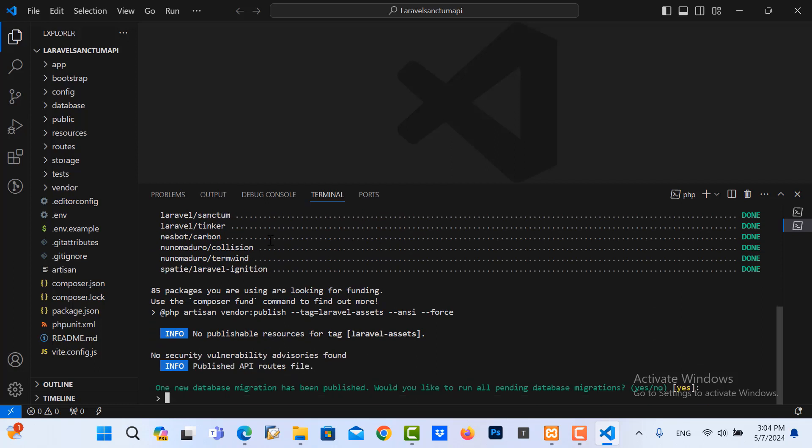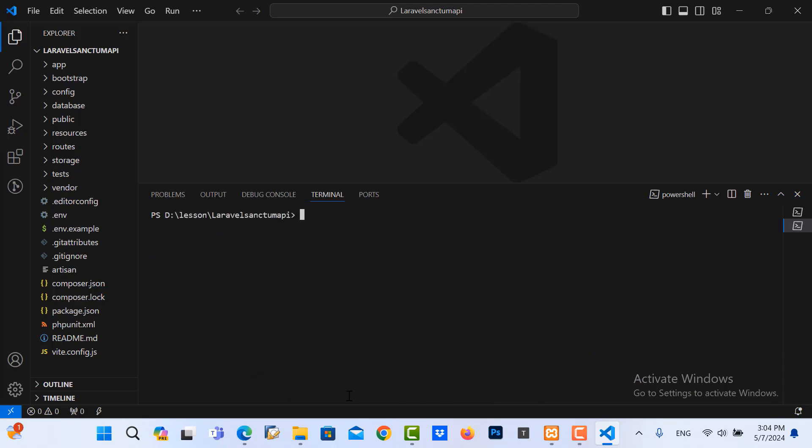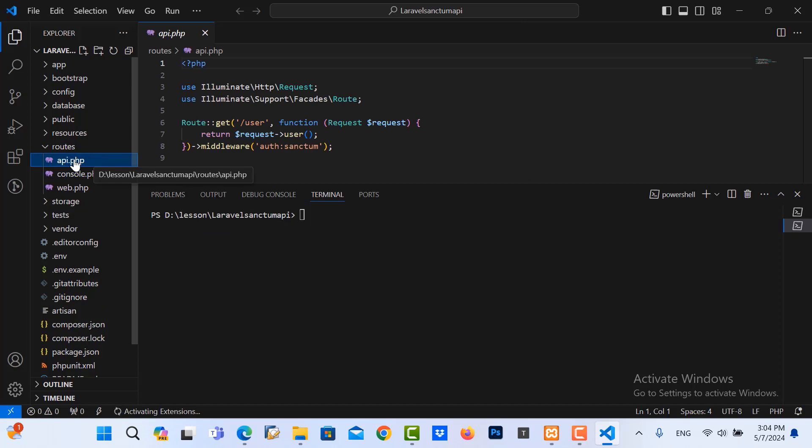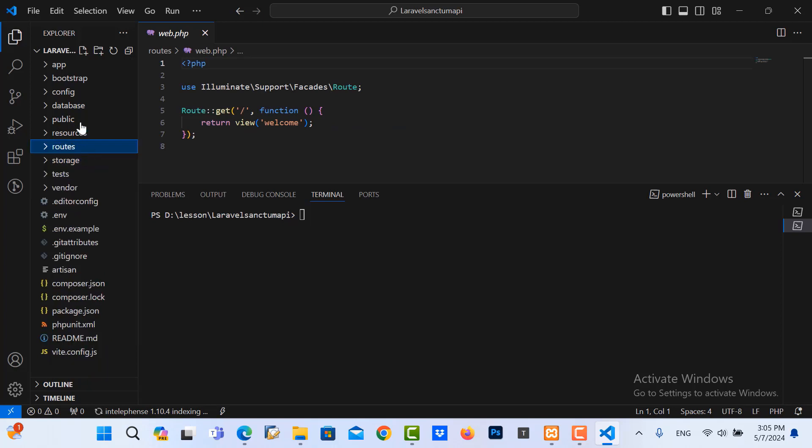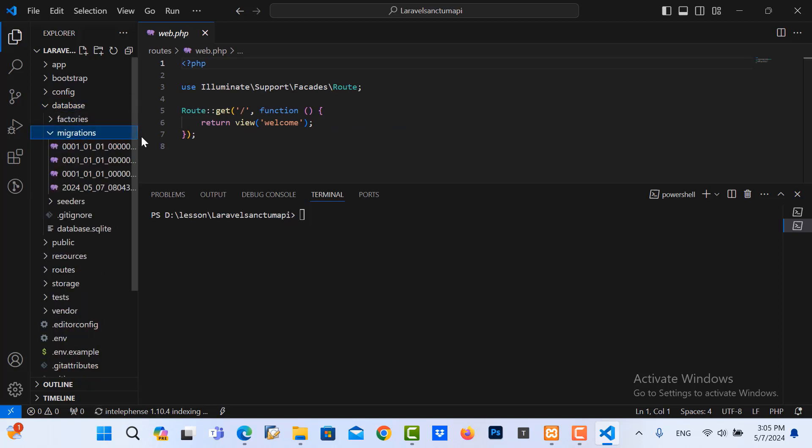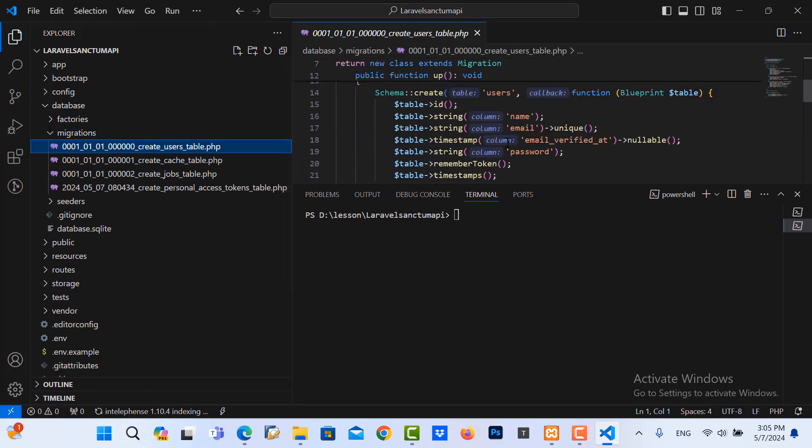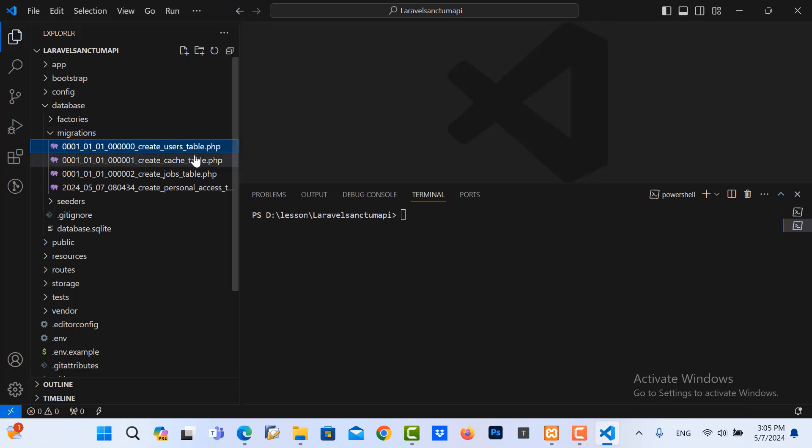So the Sanctum will be installed in here. Then I clear the commands. Go to here, you can see the API file is coming. The migration also coming in here. So you can see it's by default of the Sanctum API.